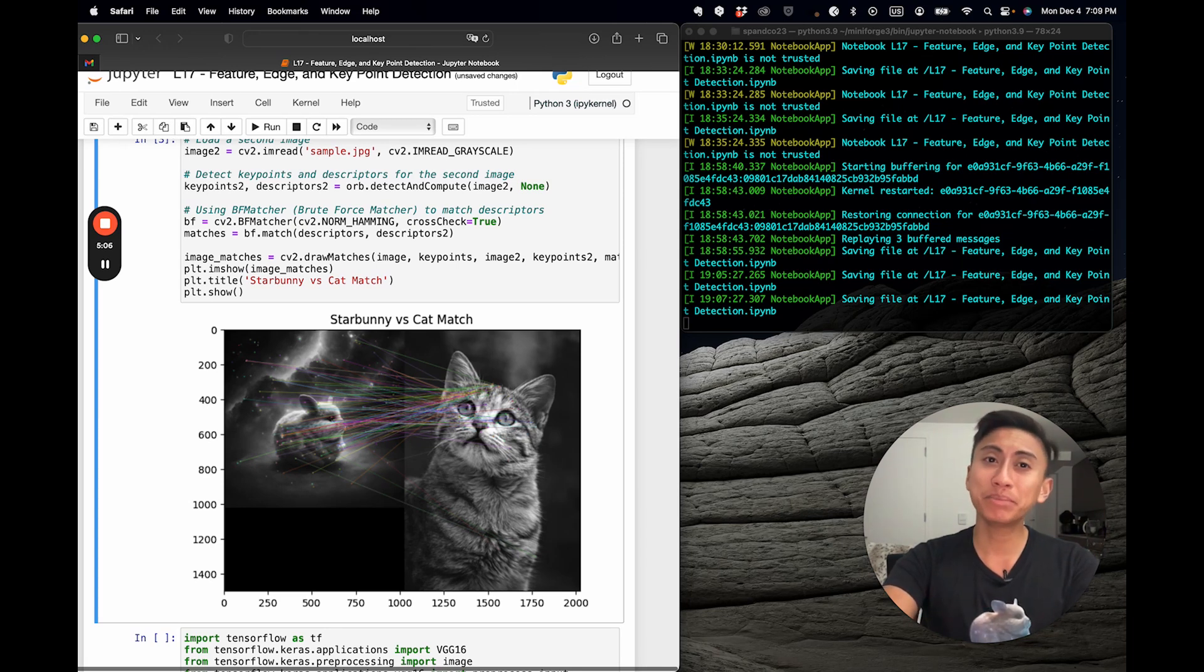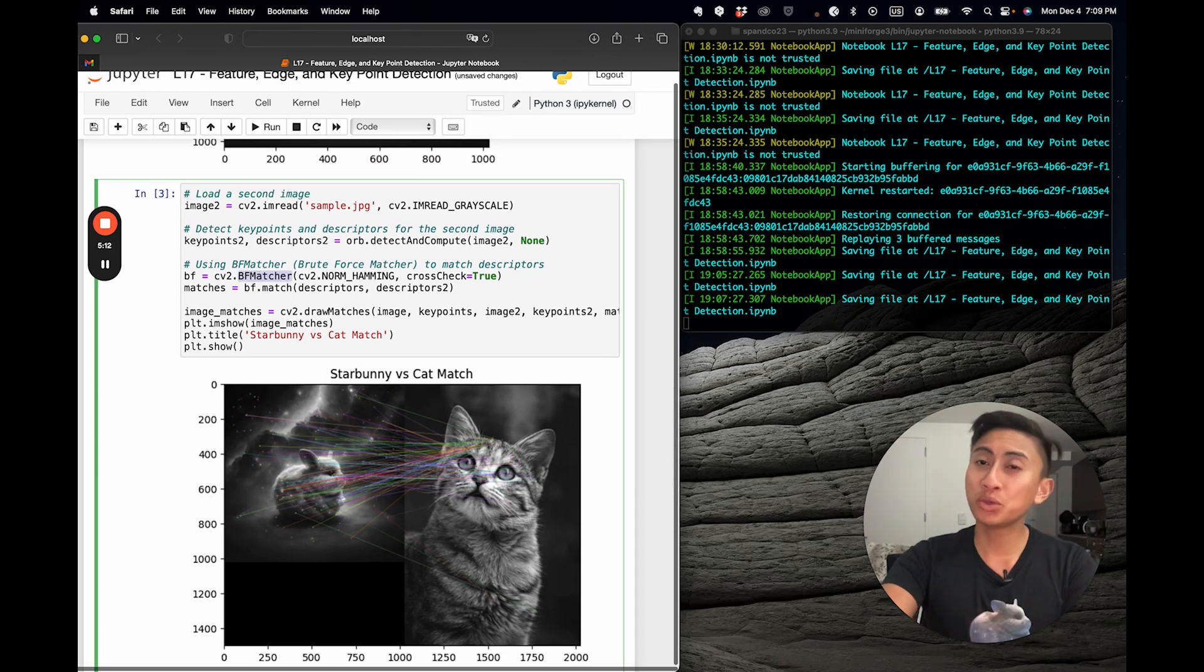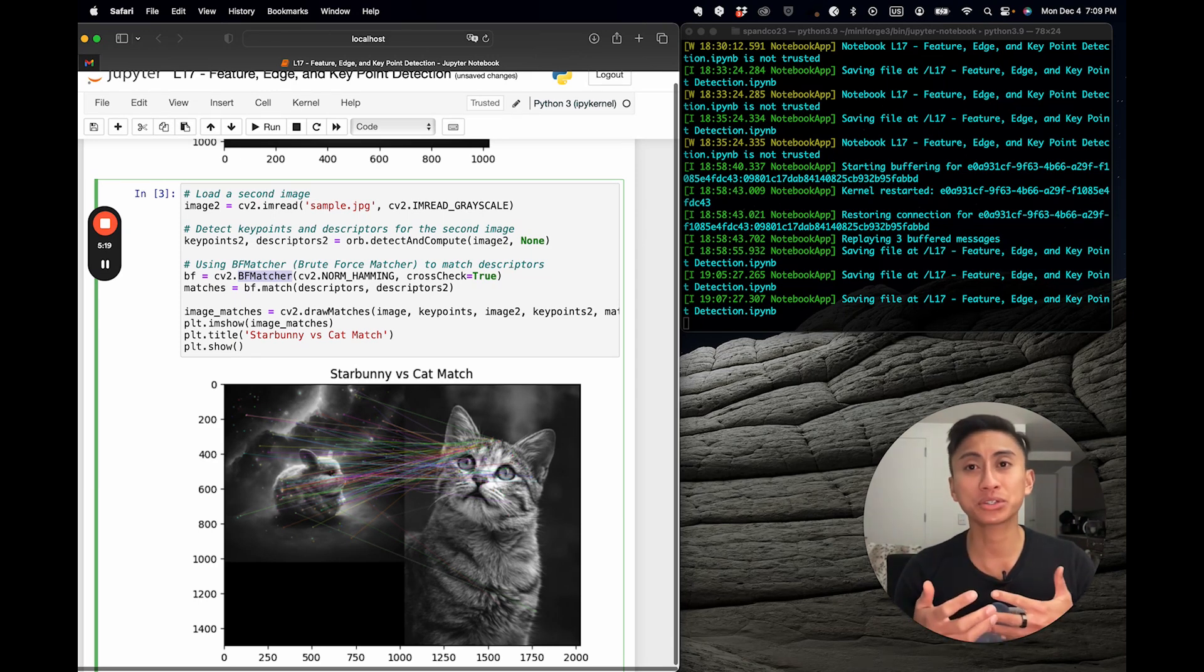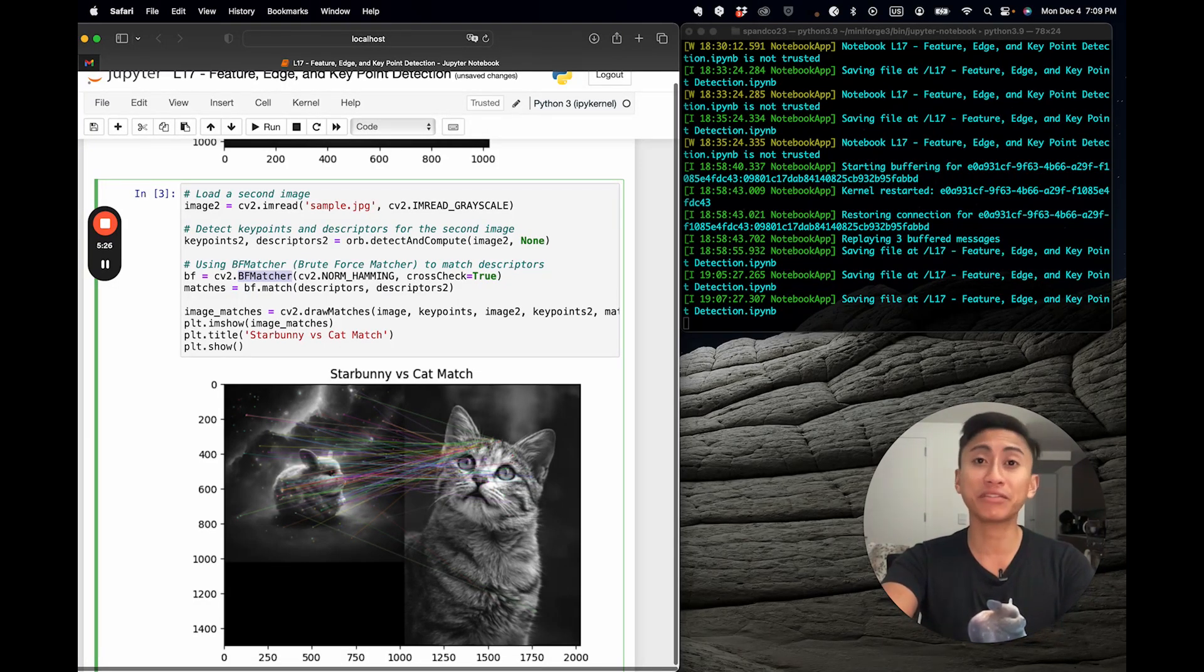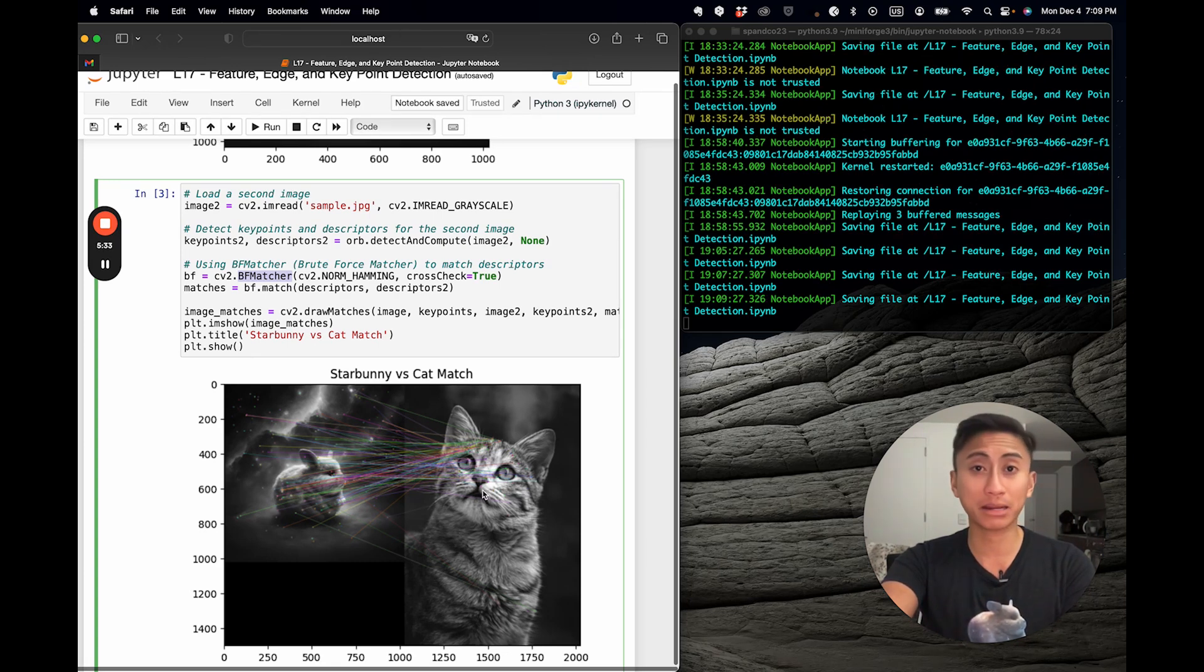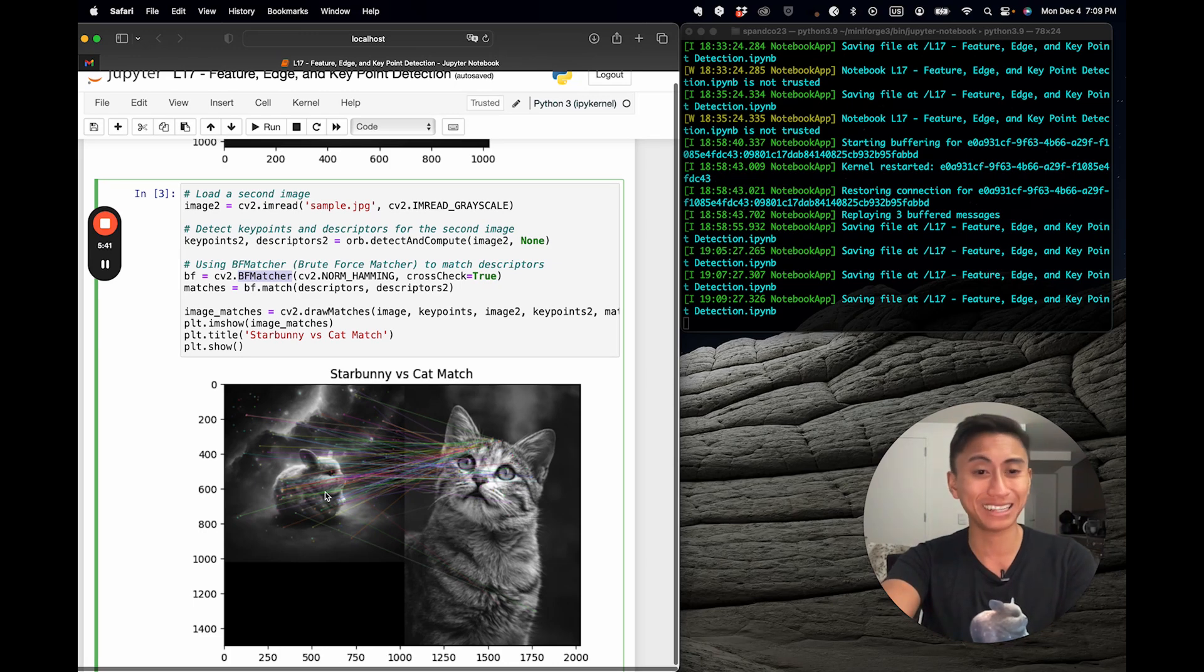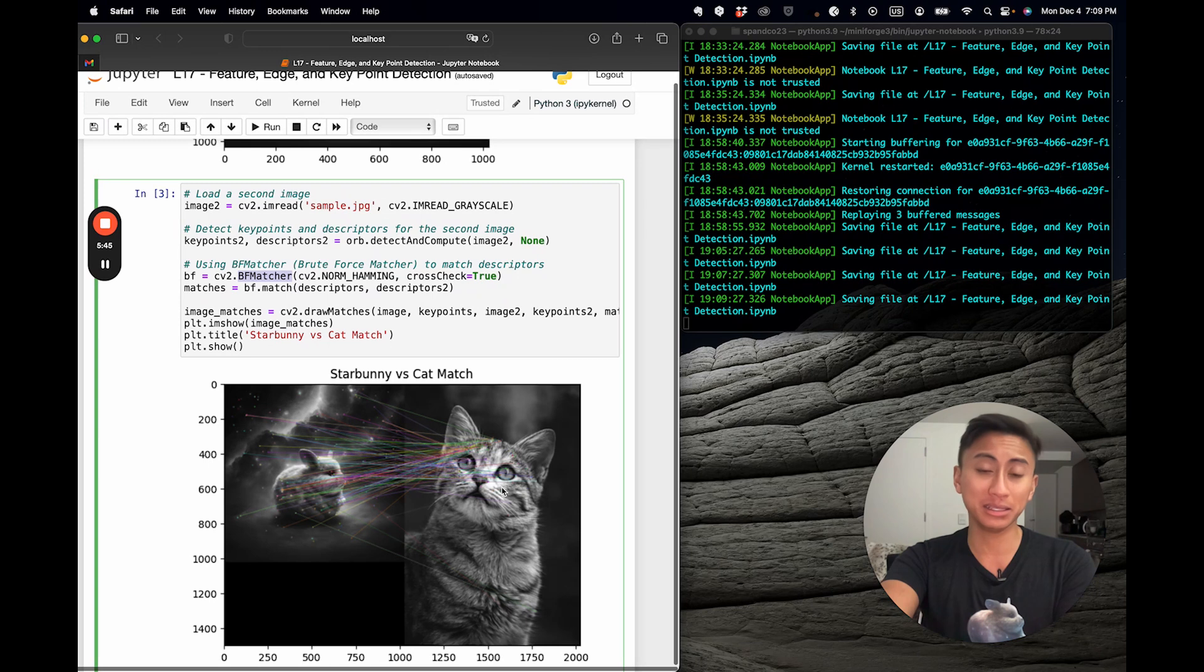So in BF matcher, which stands for brute force matcher, you can think of it as sort of like playing a memory card game, and you're flipping cards to find a matching pair. BF matcher does something similar, but actually with the features and images. So what it does is it systematically compares every feature from one image here, to every feature in this image. Whether you're building a face recognition app or stitching panoramas, BF matcher is your go-to, including matching up the star bunny cosmic image that I produced with the Gen AI.